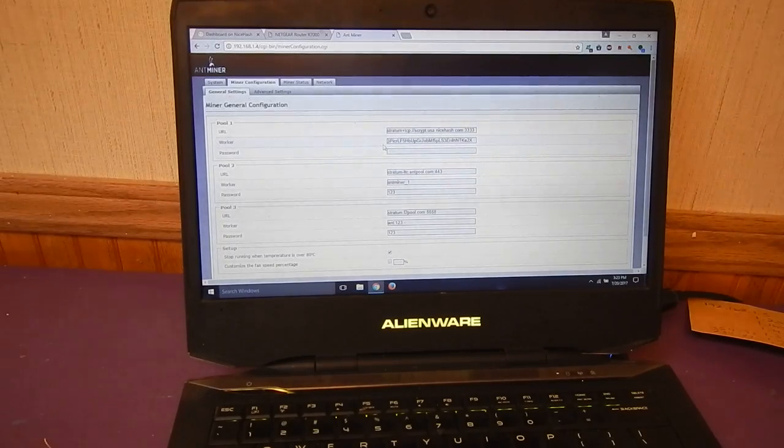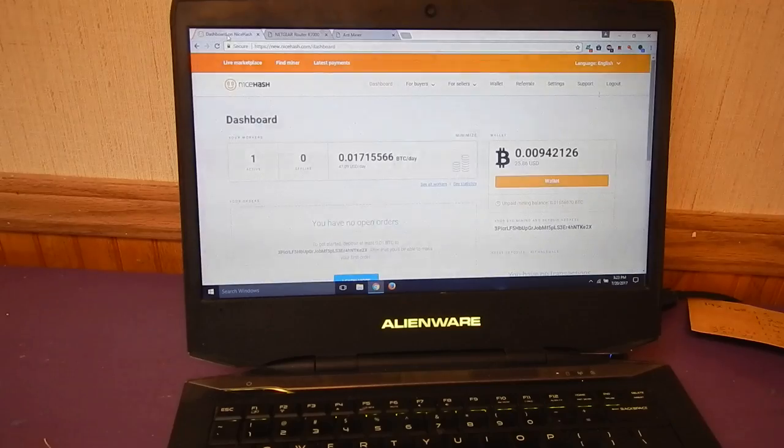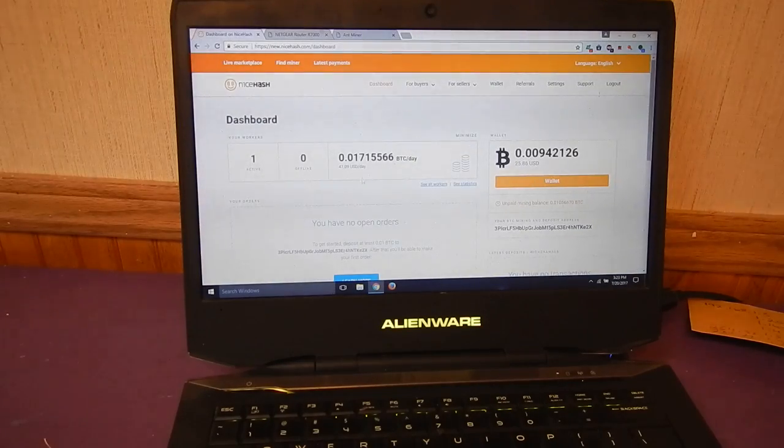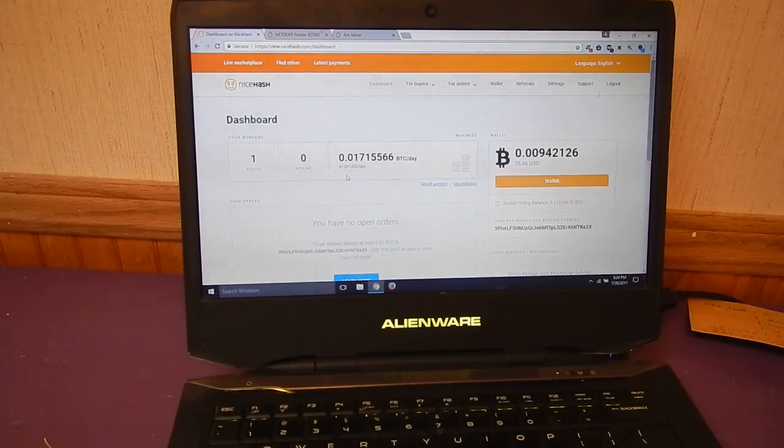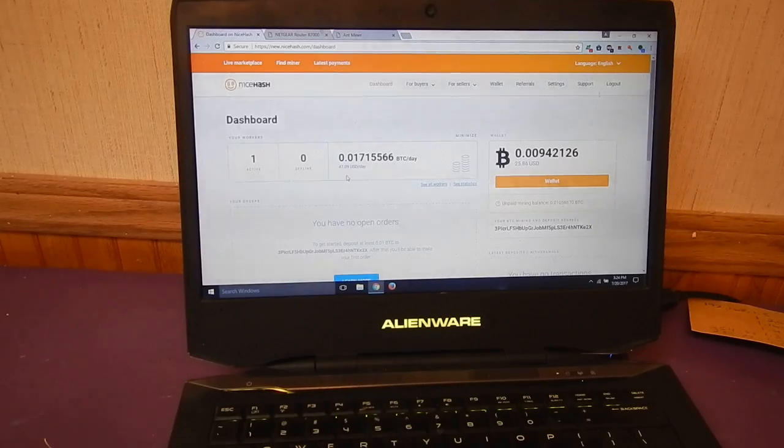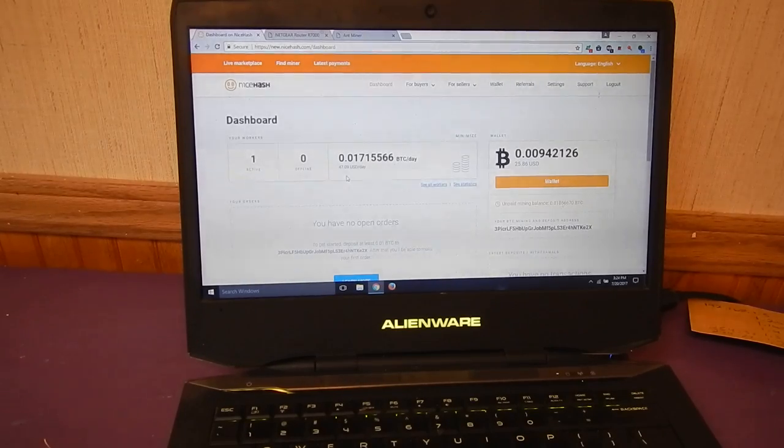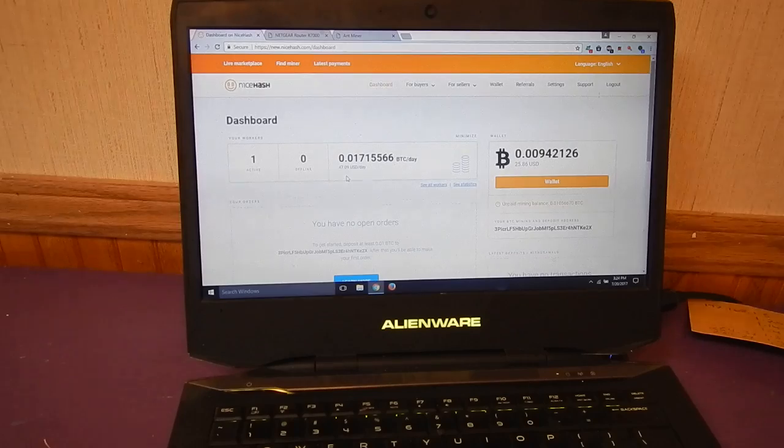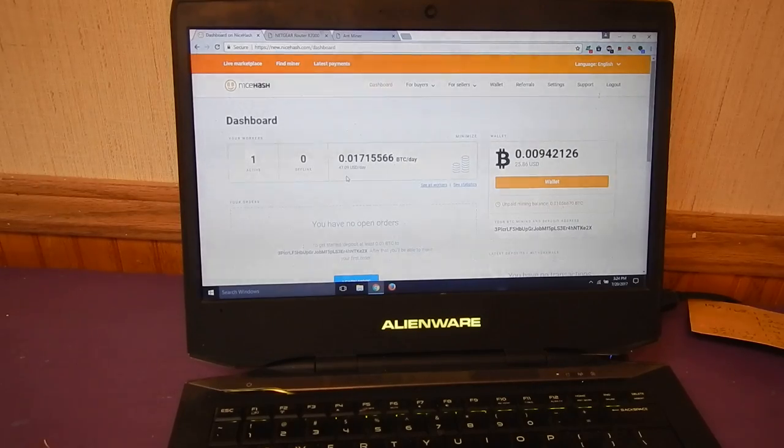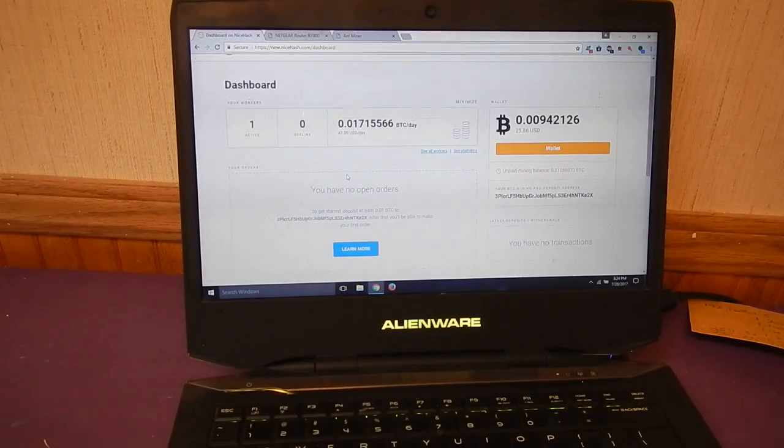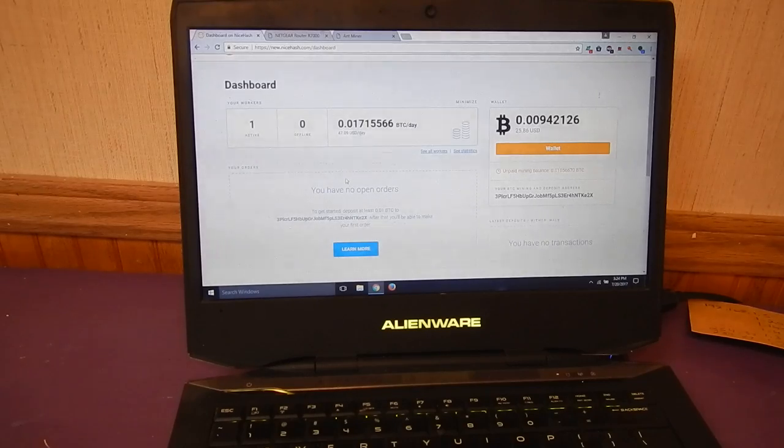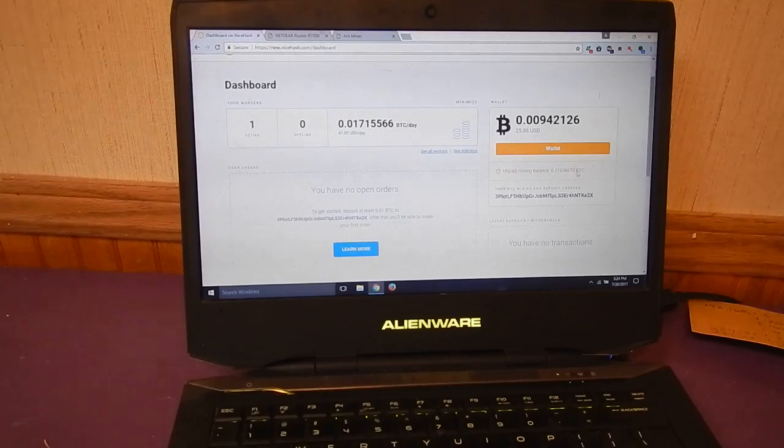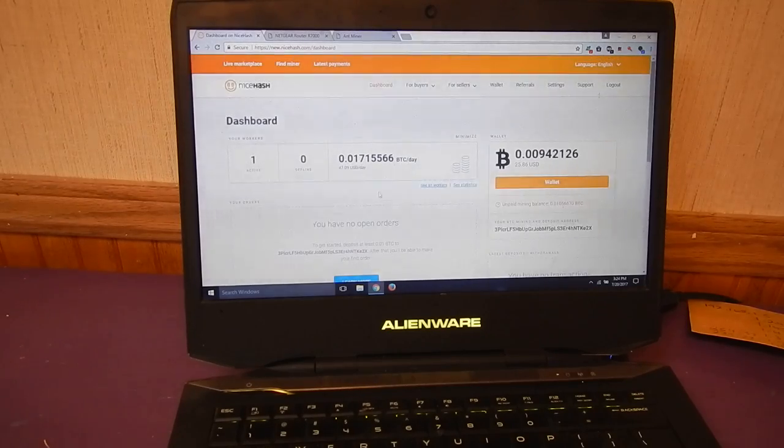And then you get it up and running and you come over and then you should start seeing your rewards. It'll take about, you know, probably within 30 minutes or so you'll start seeing your unpaid mining balance down right here.